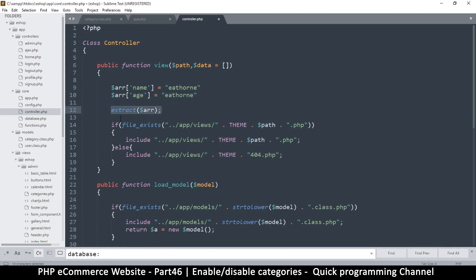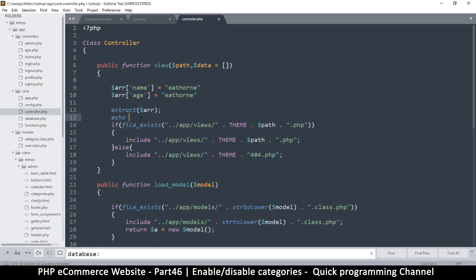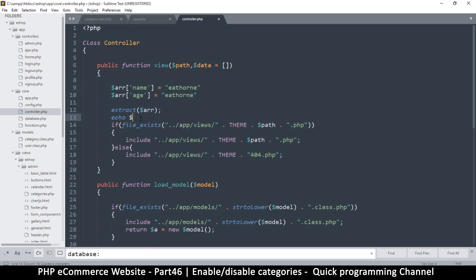So after this point right here, when I come down here, I can now access these values as they are right here. So I can do something like this. At this point, I can say echo variable name like so.